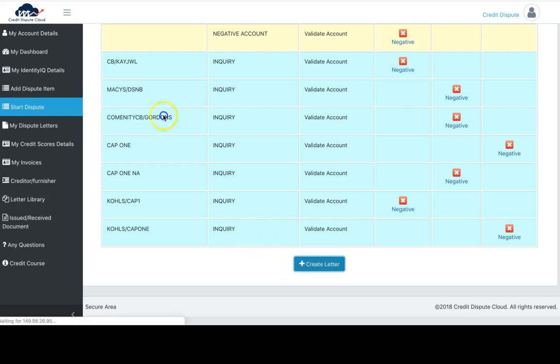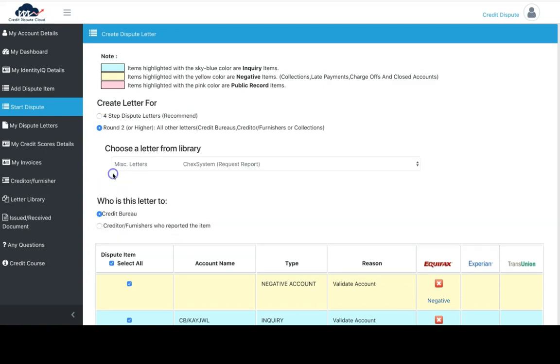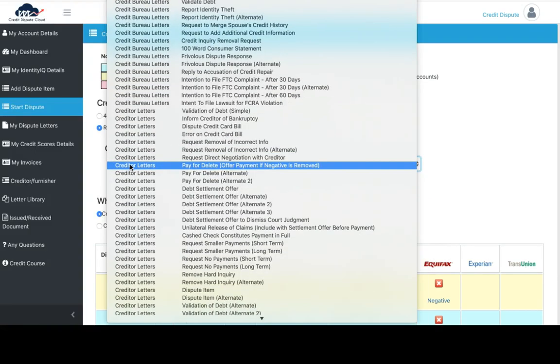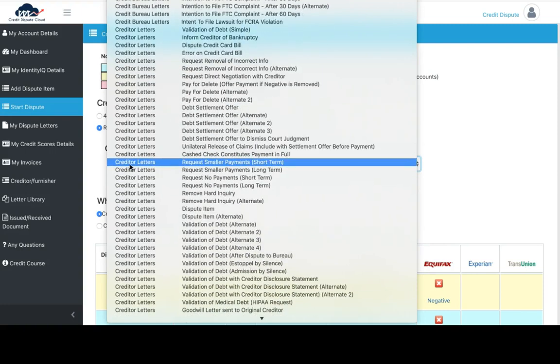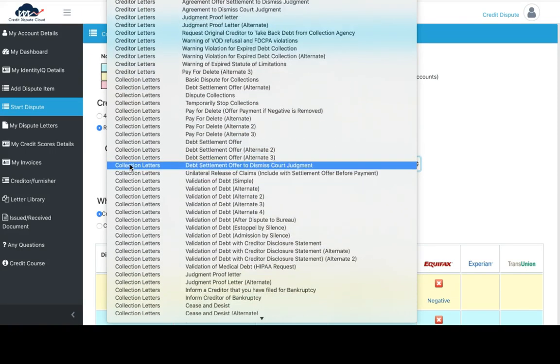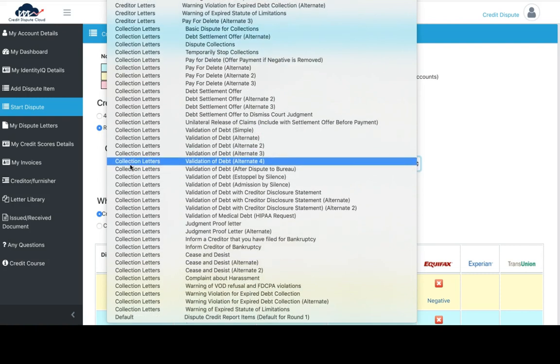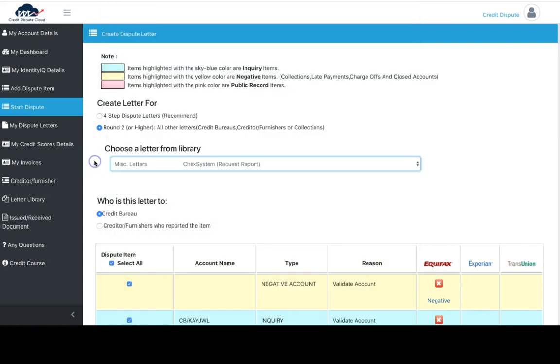Click next. On this screen, you have the option on how you want to dispute your letters. You have two options: you can use our 609 recommended dispute letter options, or you can use our other variety of over 100 plus letters that we have custom written for our clients. We've had attorneys and underwriters write these letters individually, and they work.